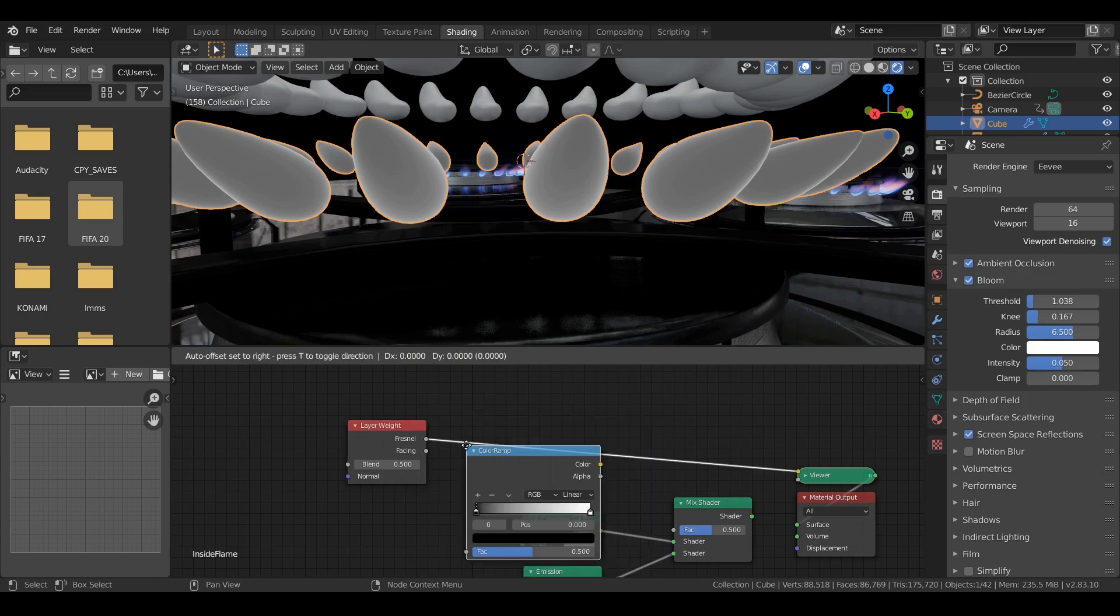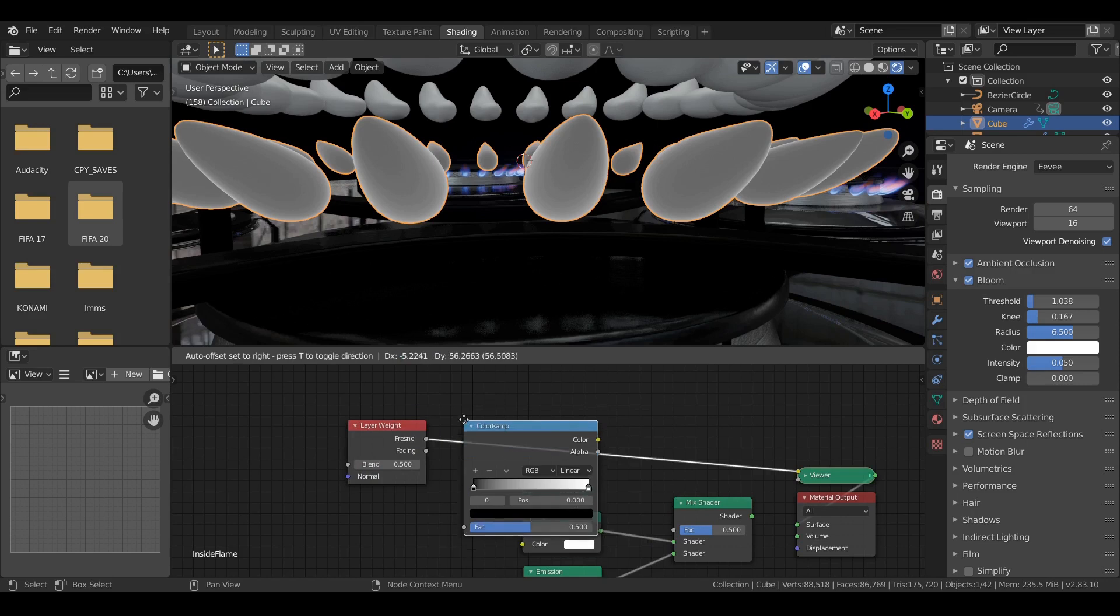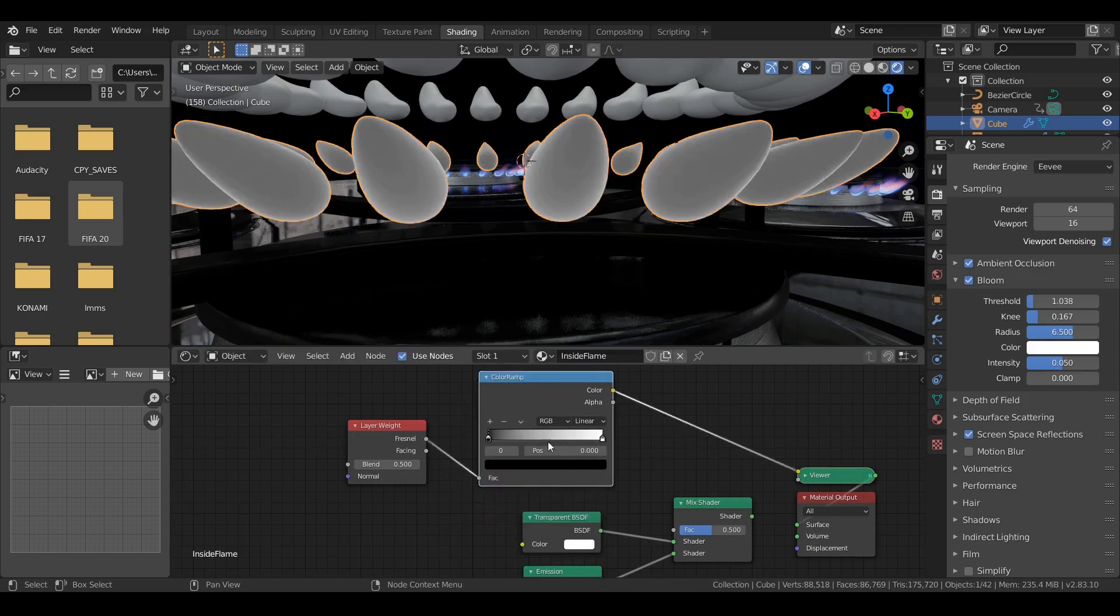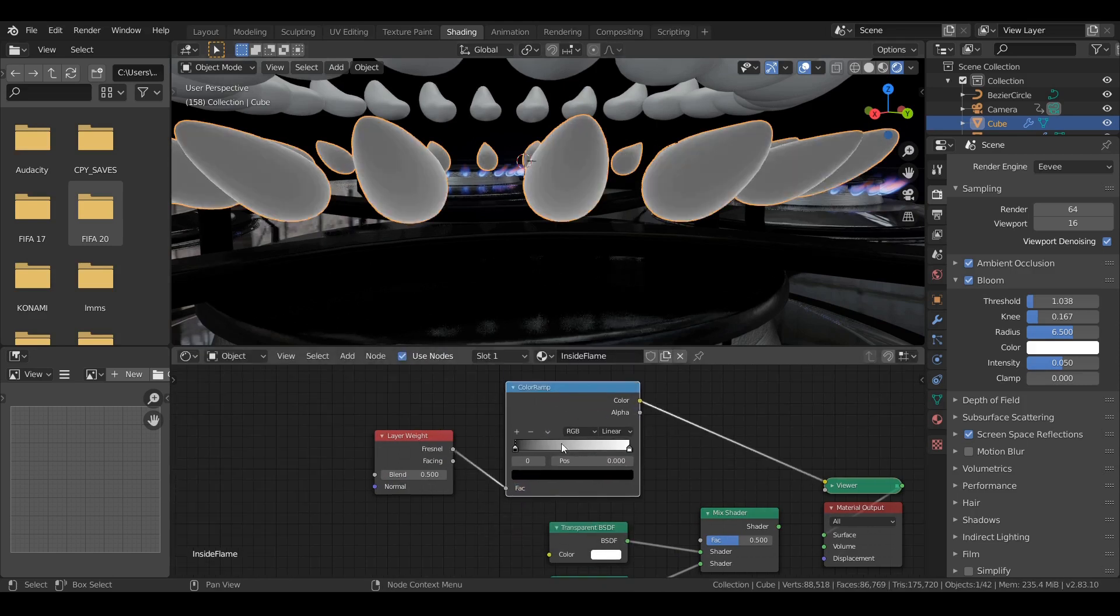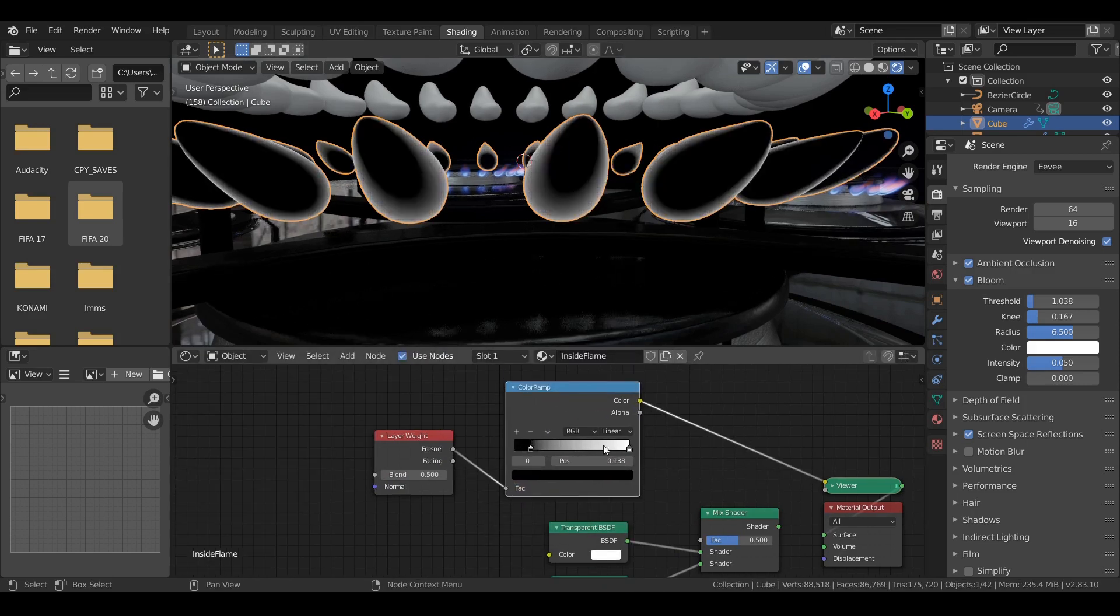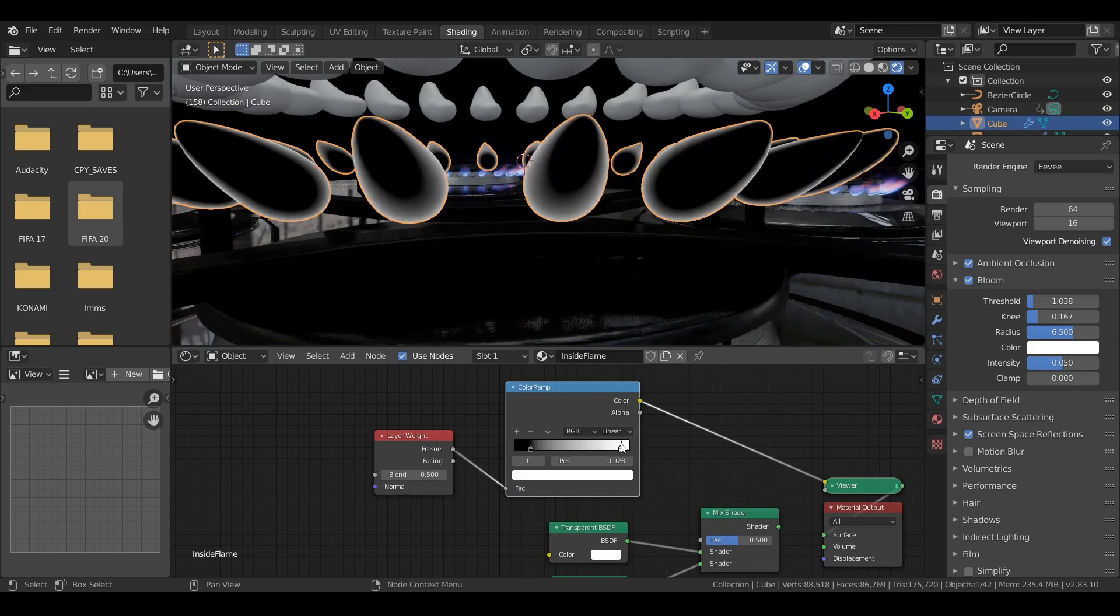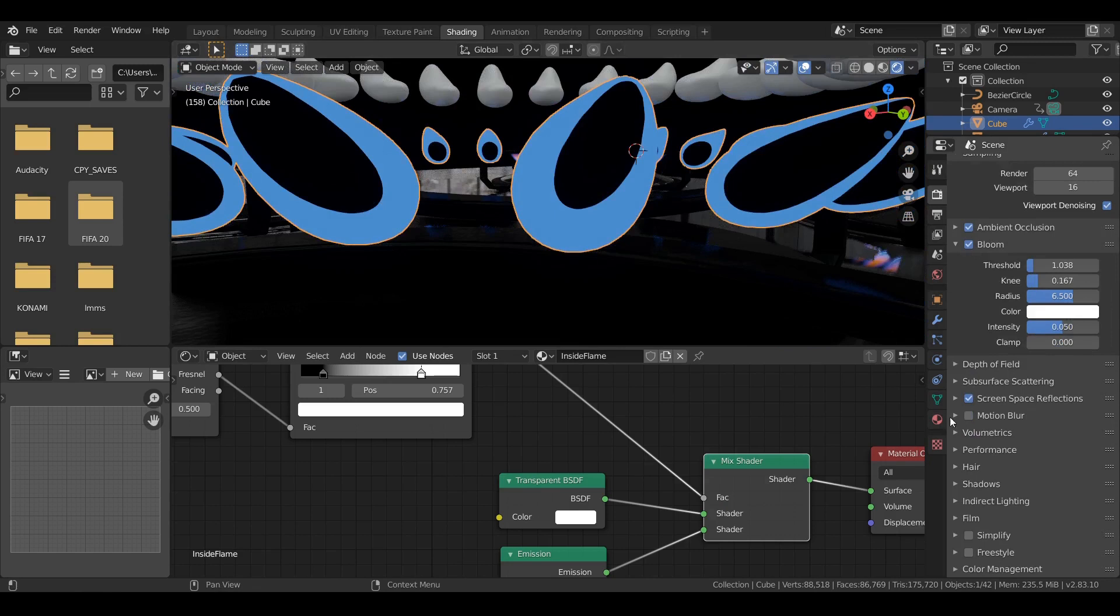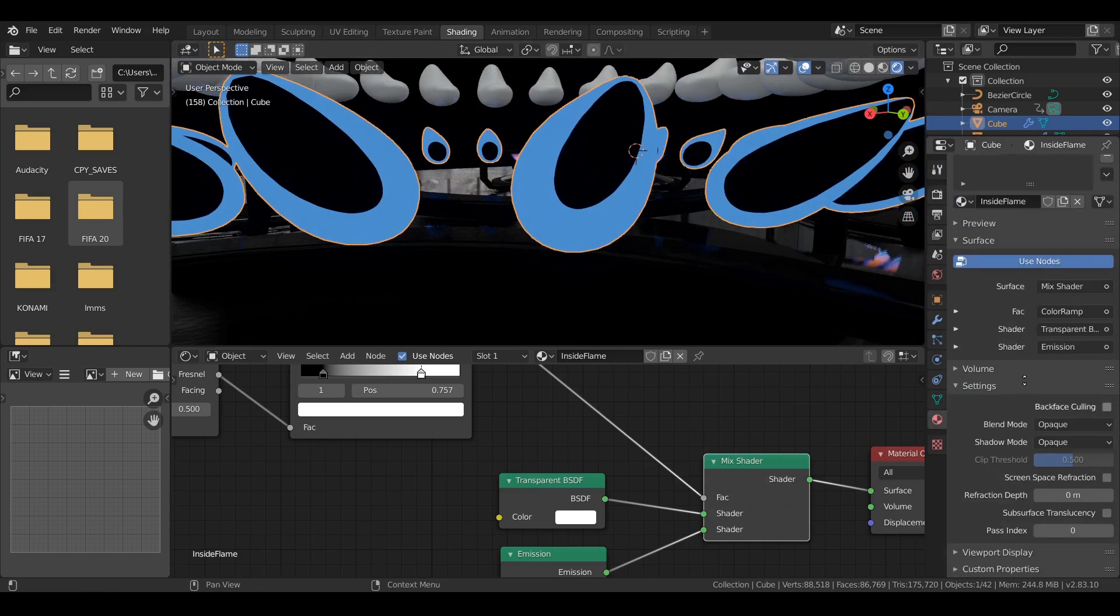Here I'm adding a color ramp to tweak to have more control in where the transparency will be.